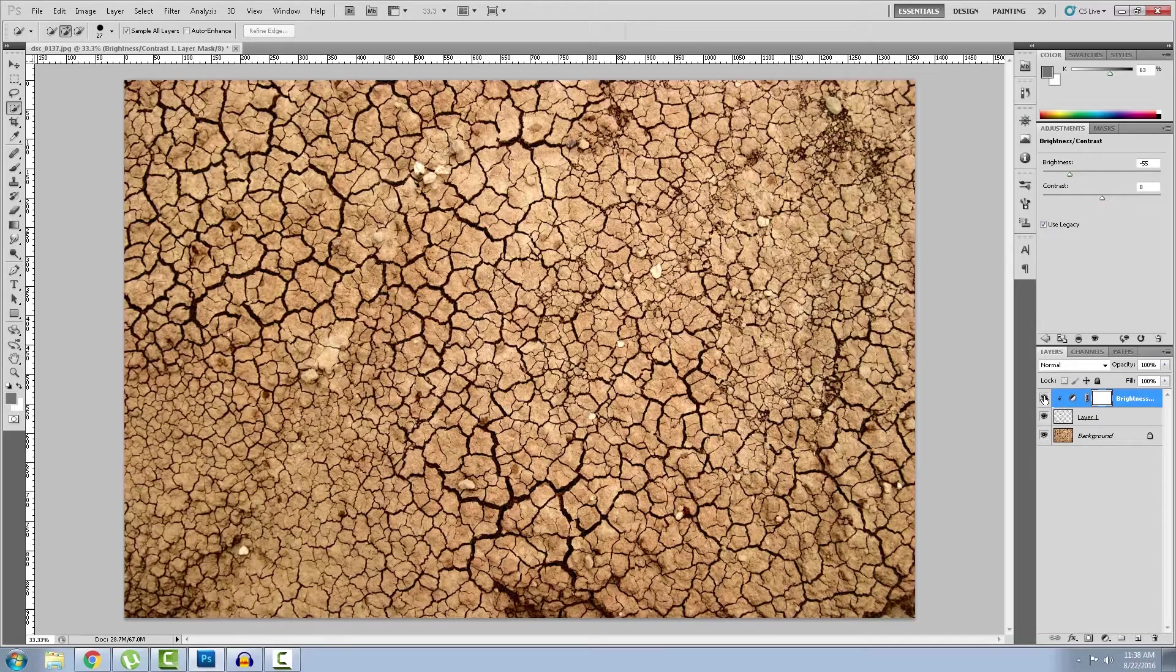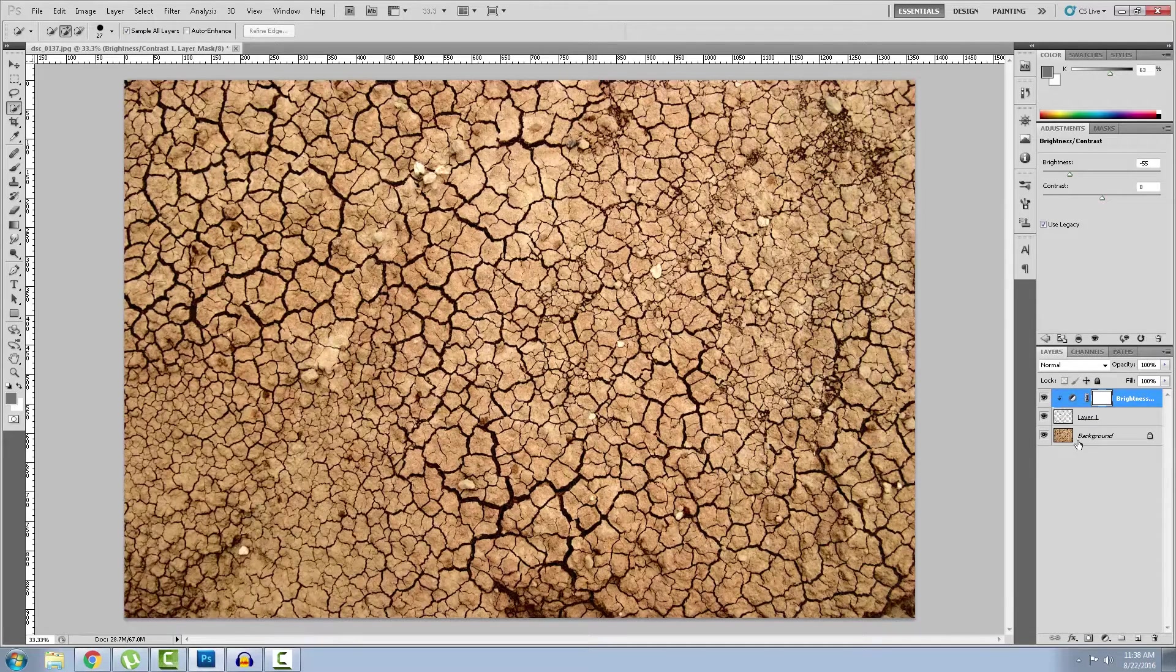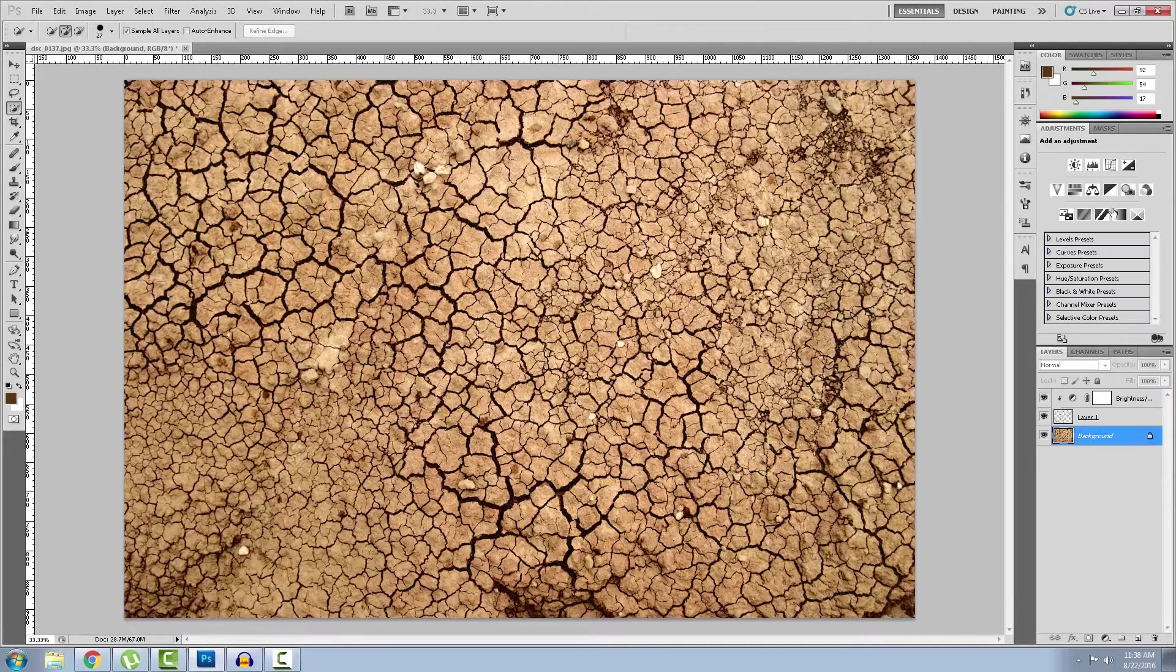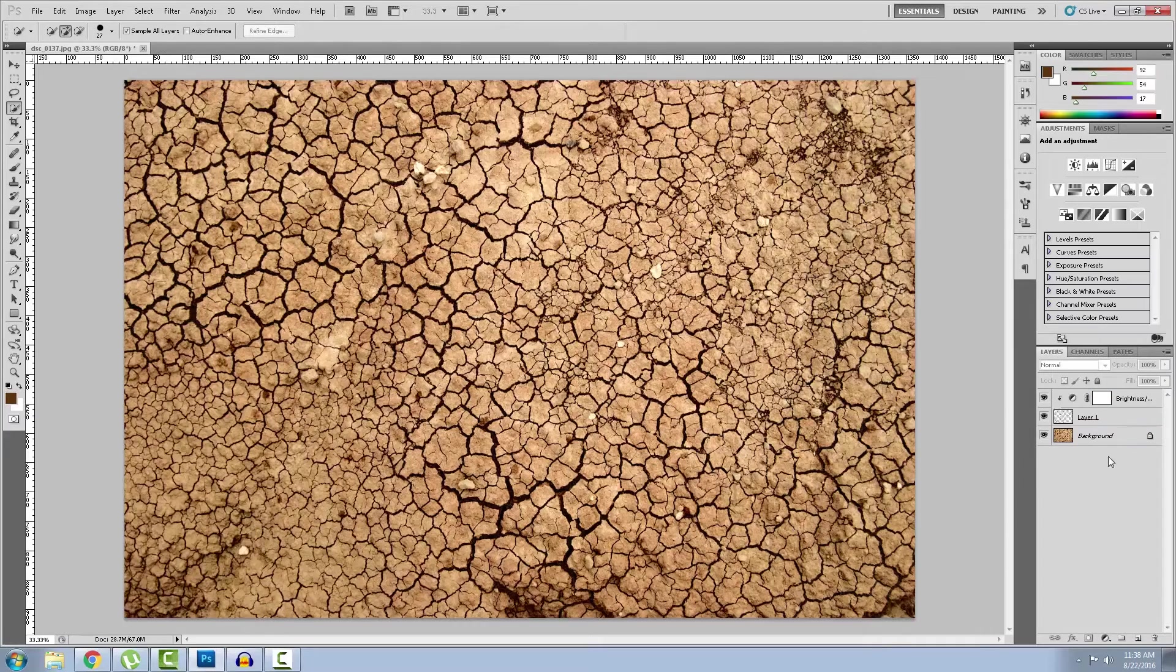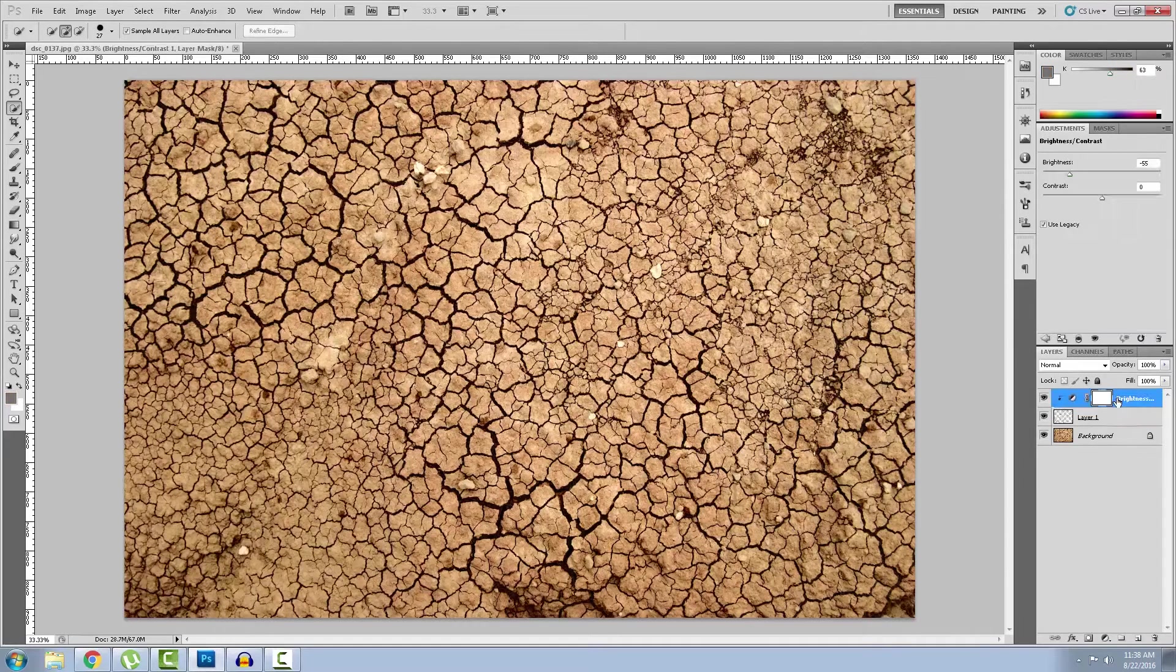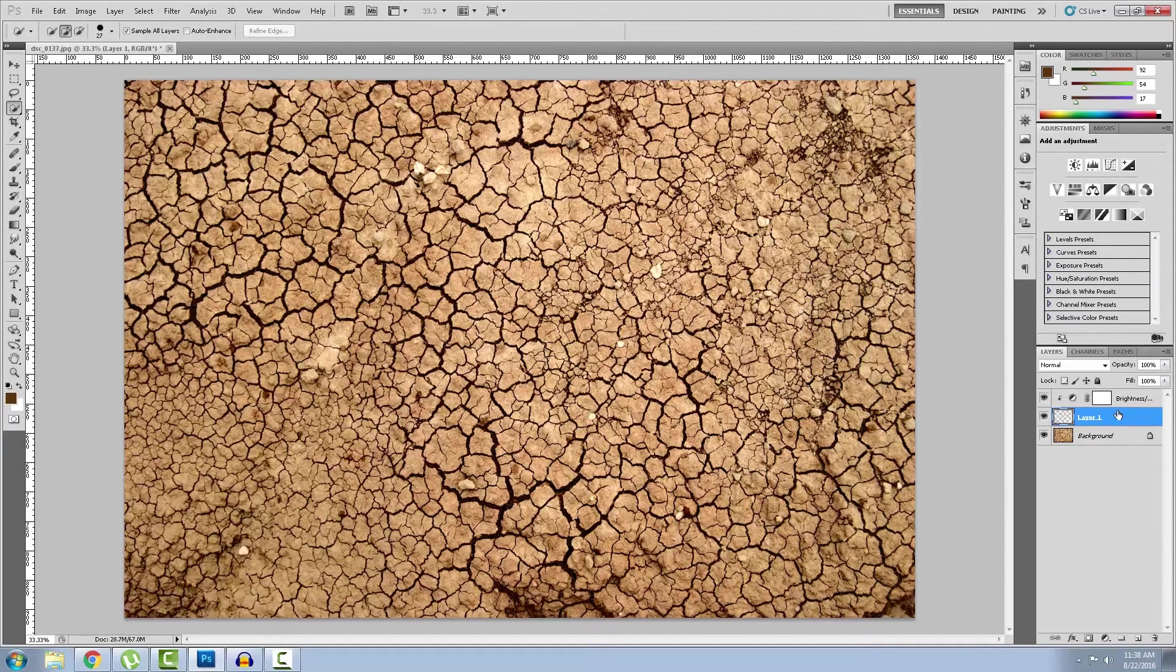After this we need to make the whole image black and white because we will make a grayscale bump map.